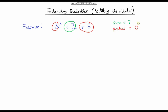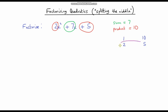So the factors of 10: we can have 1 and 10, and we can also have 2 and 5. But which one of these factor pairs gives us a sum of 7? Well, 2 and 5 — because 2 times 5 is 10 and 2 plus 5 is 7. So these are the numbers we're going to use.